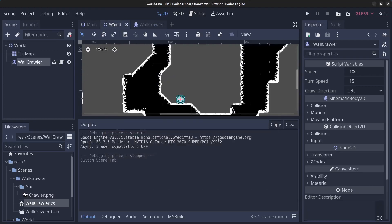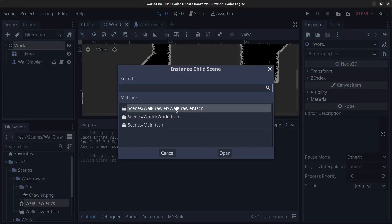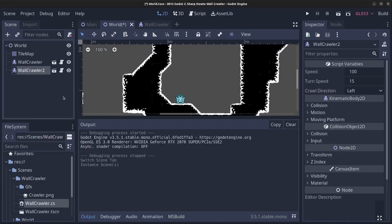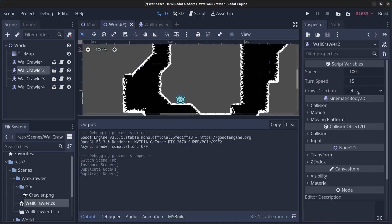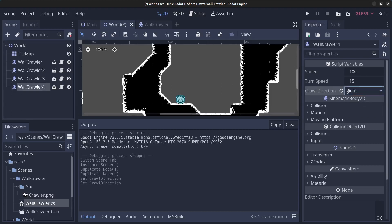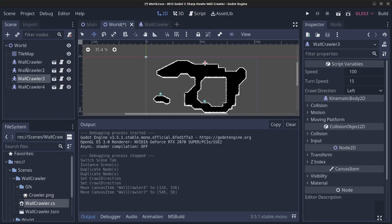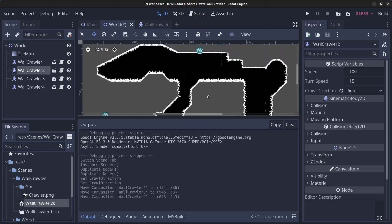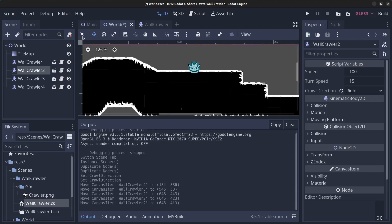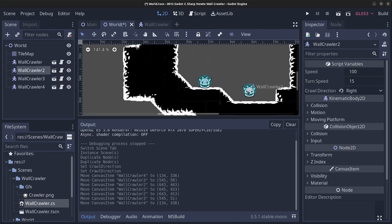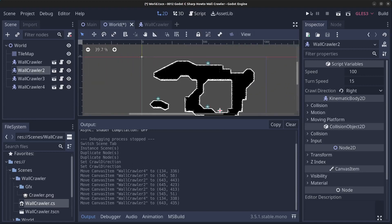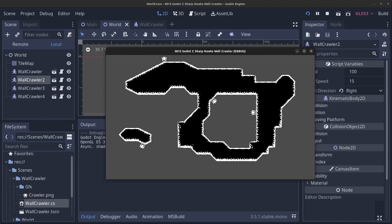Finally, let's add more crawlers to the world. Right-click Instant Child Scene a few times and duplicate them with Ctrl+D. The second crawler goes right, the fourth goes right as well. Use the move tool to place them around — one down here, another walking up there, one running inside. Make sure they are all touching the ground.